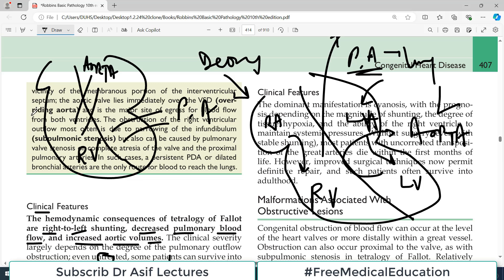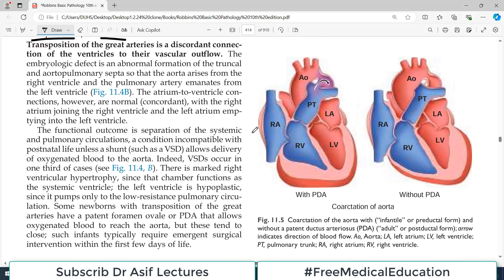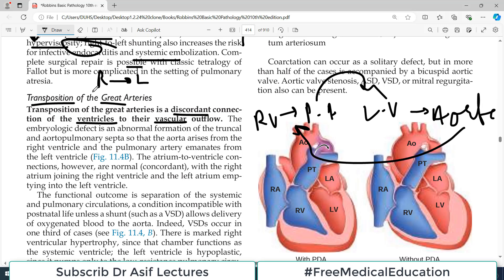The right ventricle becomes hypertrophied because it is now pumping into a very large arterial system, and the left ventricle actually goes hypoplastic because it is now pumping blood to a very low pressure system which is the lungs. This is what we mean by transposition — it is basically the discordant connection of ventricles to their vascular flow. Normally, right ventricle is connected with the pulmonary artery and the left ventricle with the aorta; here this is simply reversed.